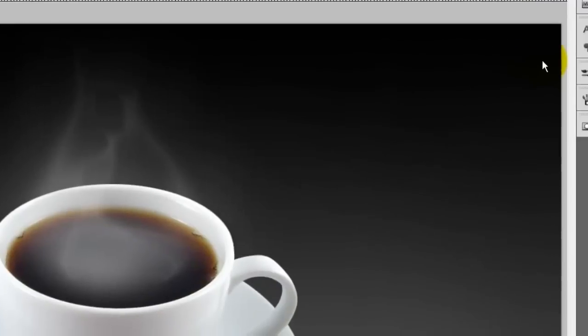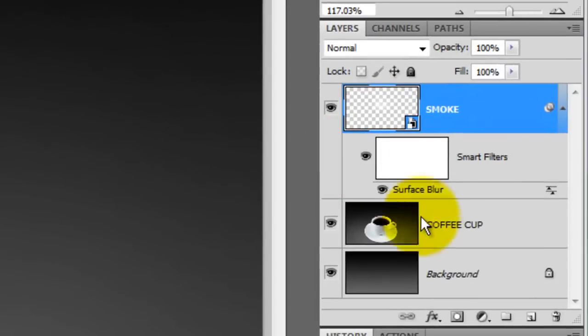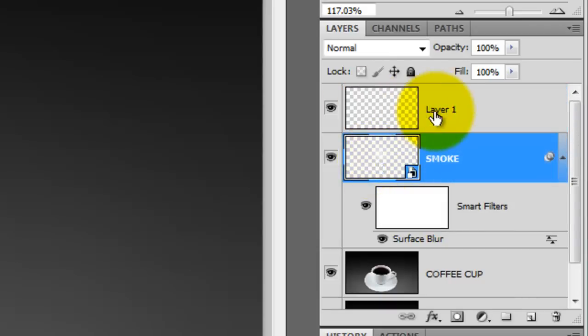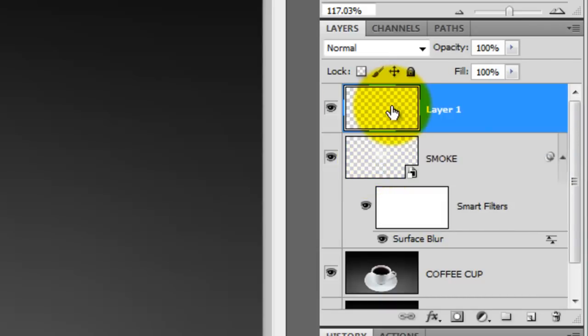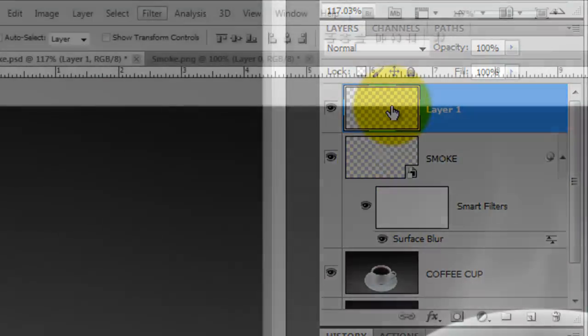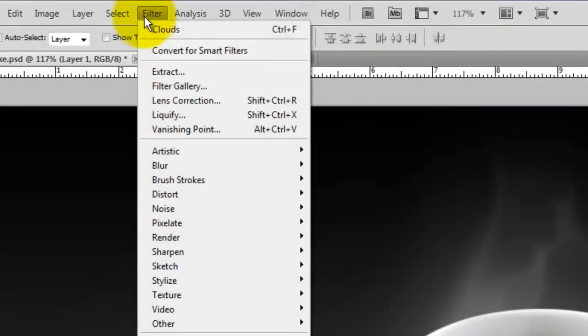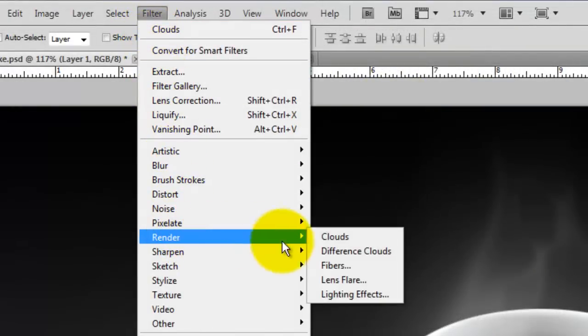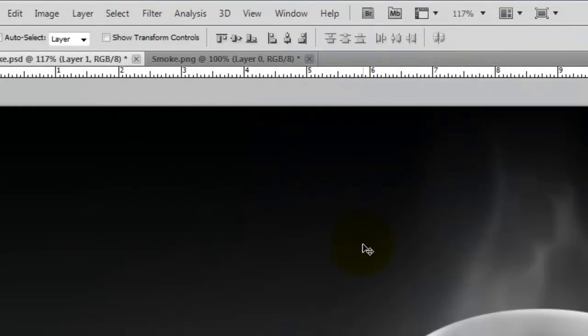Go to the Layers panel and click on the New Layer button. Click on the Smoke layer while pressing Ctrl or Cmd. This will bring up its selection. Then click on the New Layer to activate it. Go to Filter, Render and then Clouds.